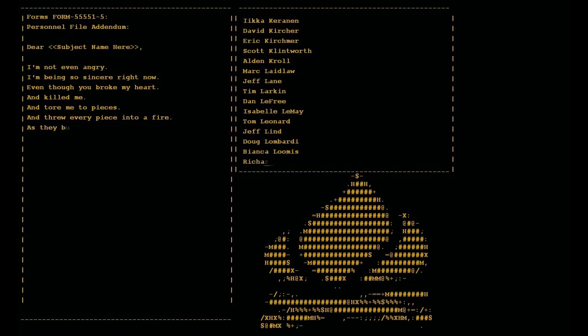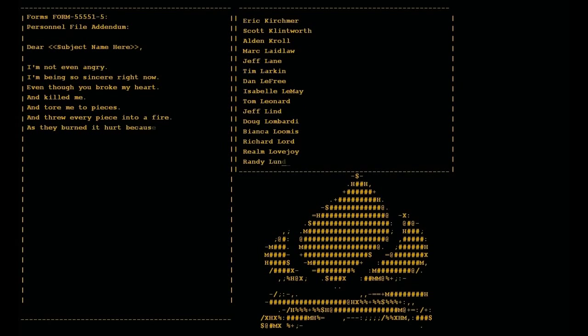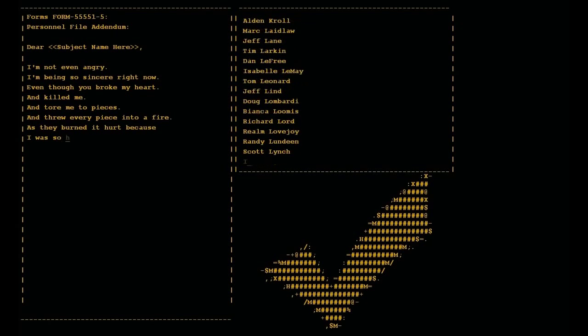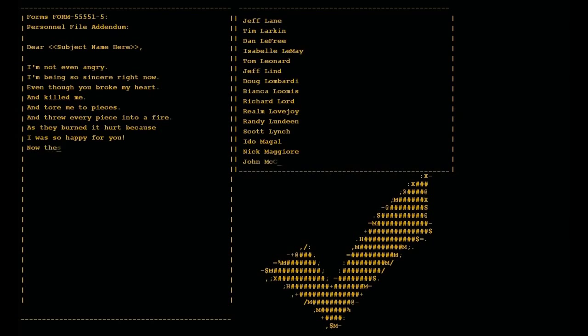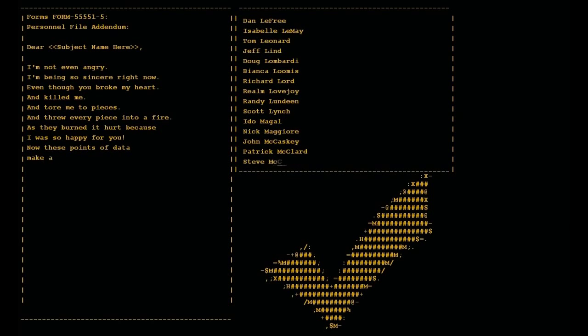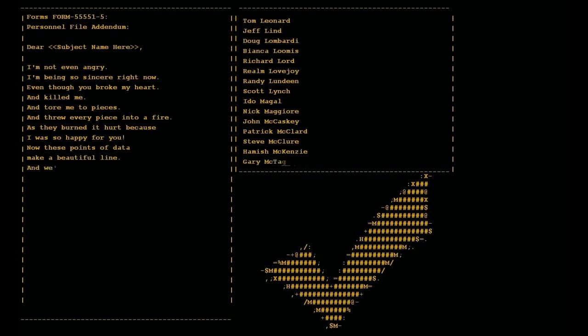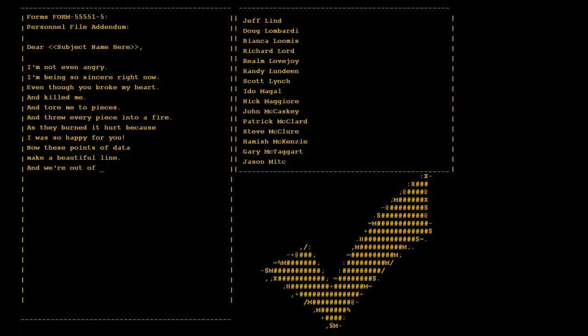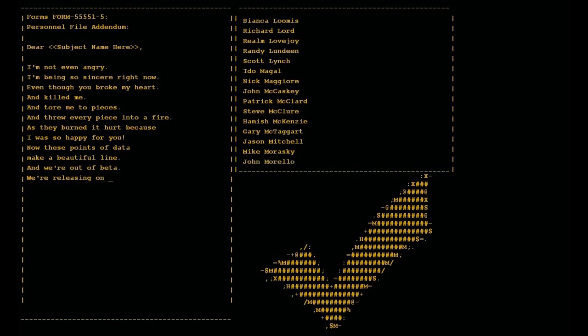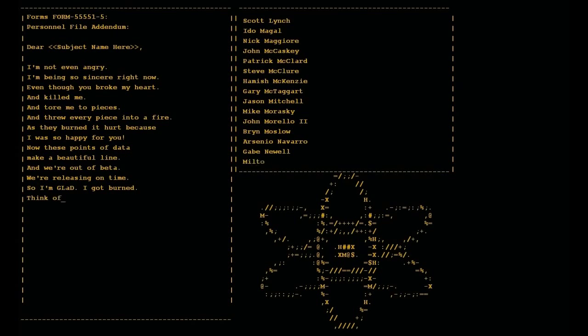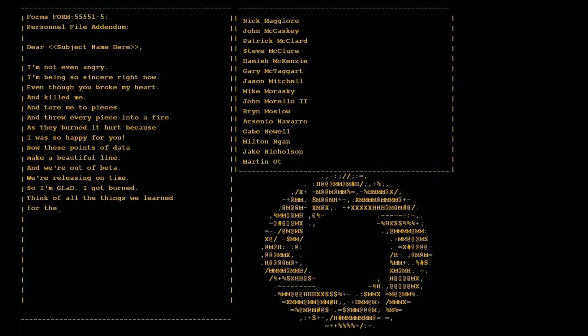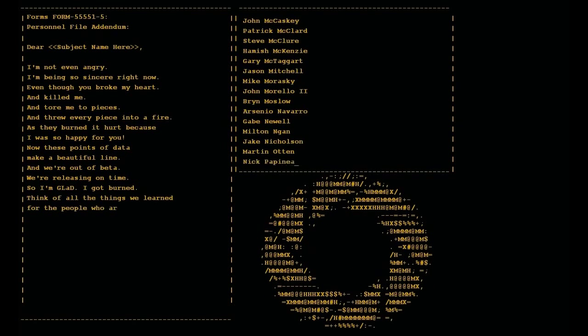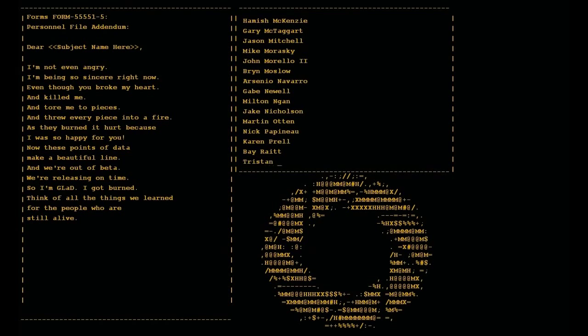As they burned it hurt because I was so happy for you. Now these points of data make a beautiful line. And we're out of beta, we're releasing on time. So I'm glad I got burned, think of all the things we learned for the people who are still alive.